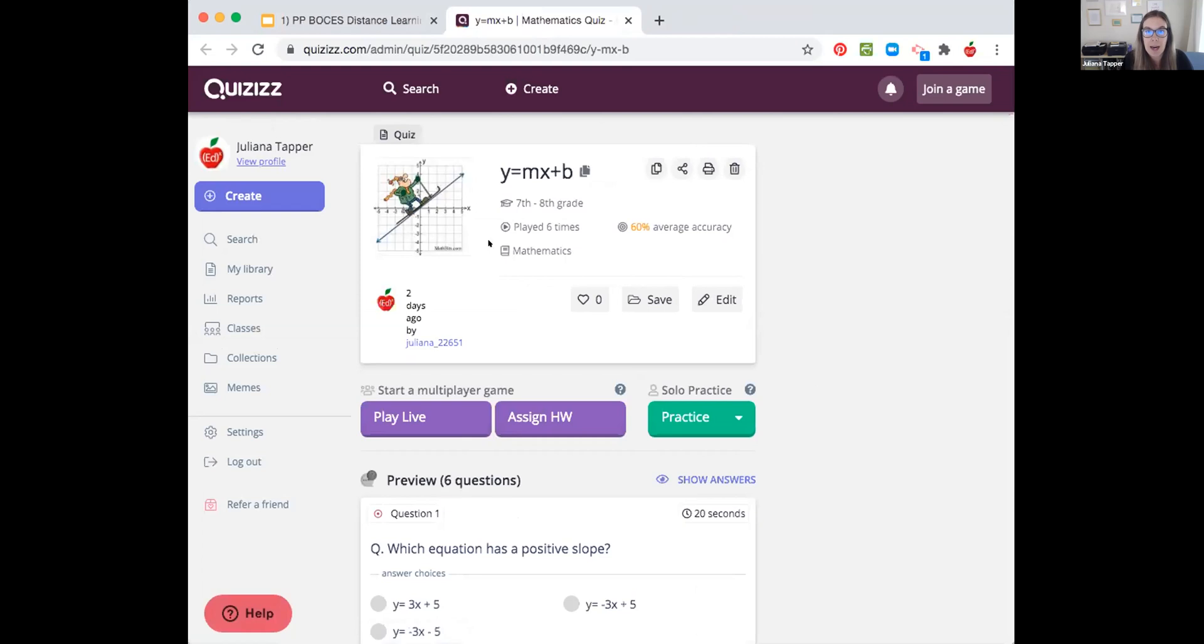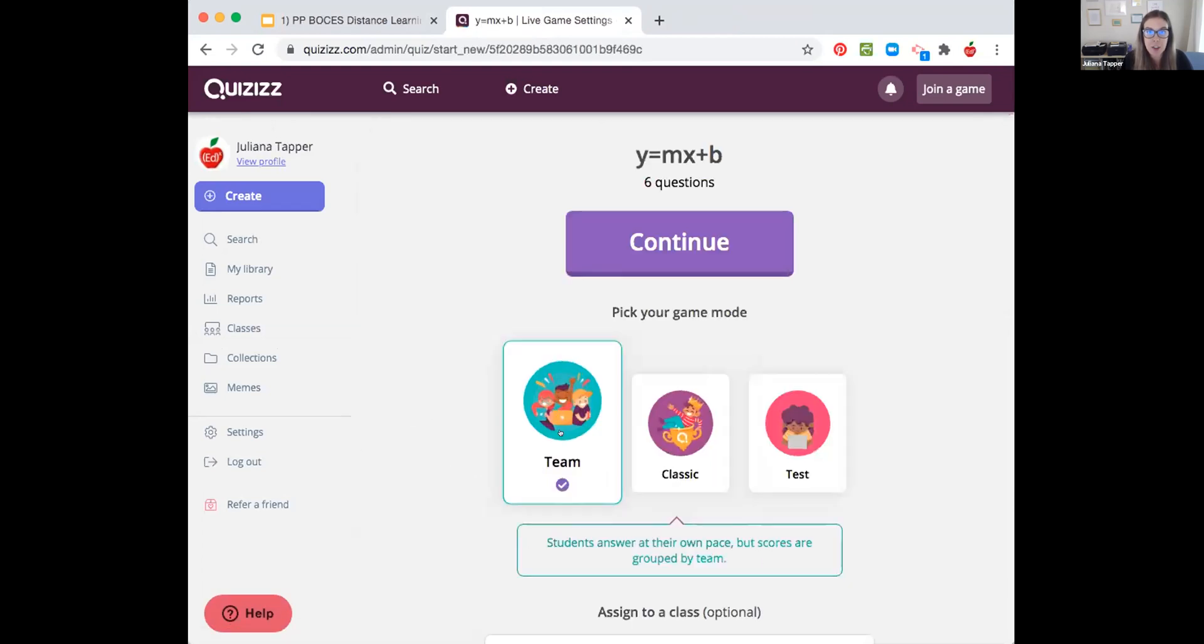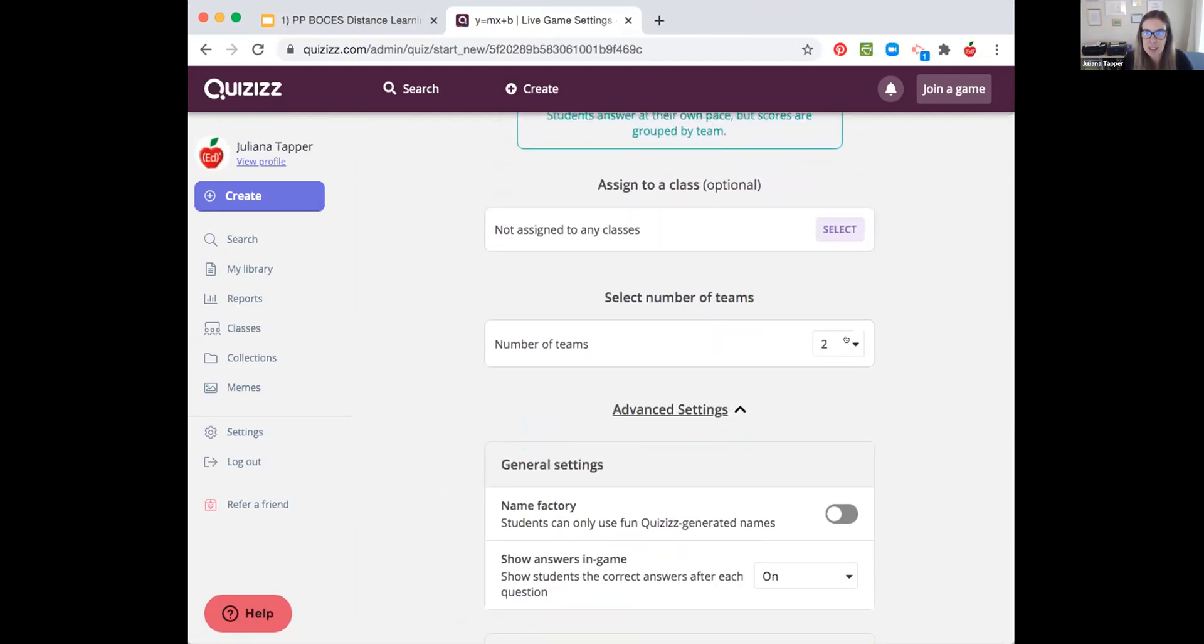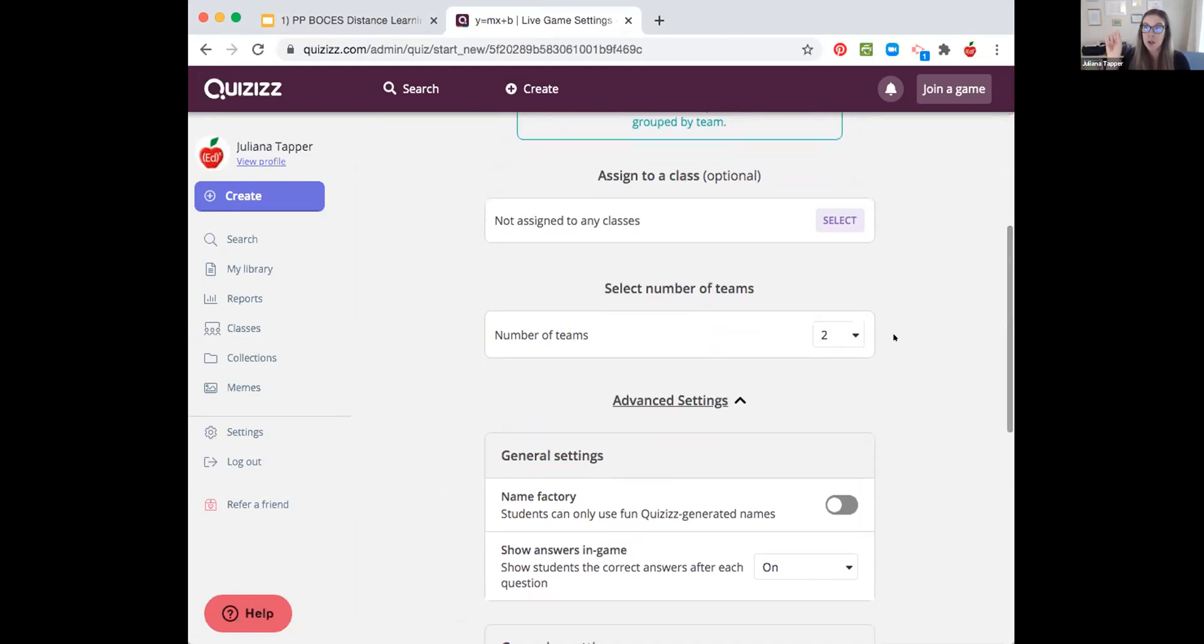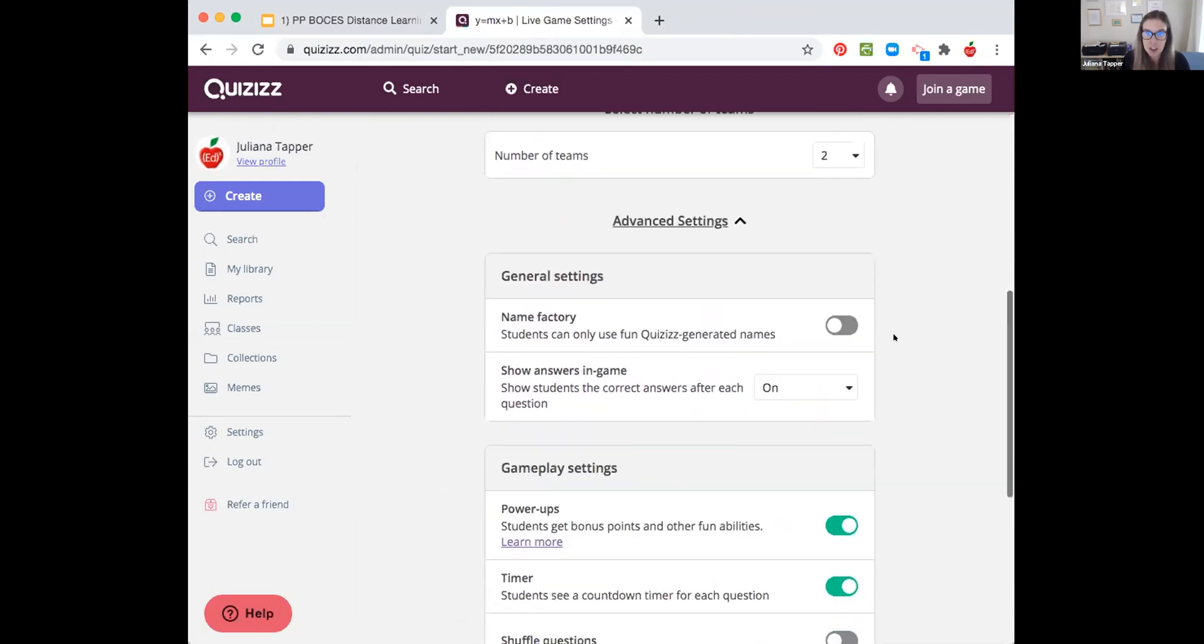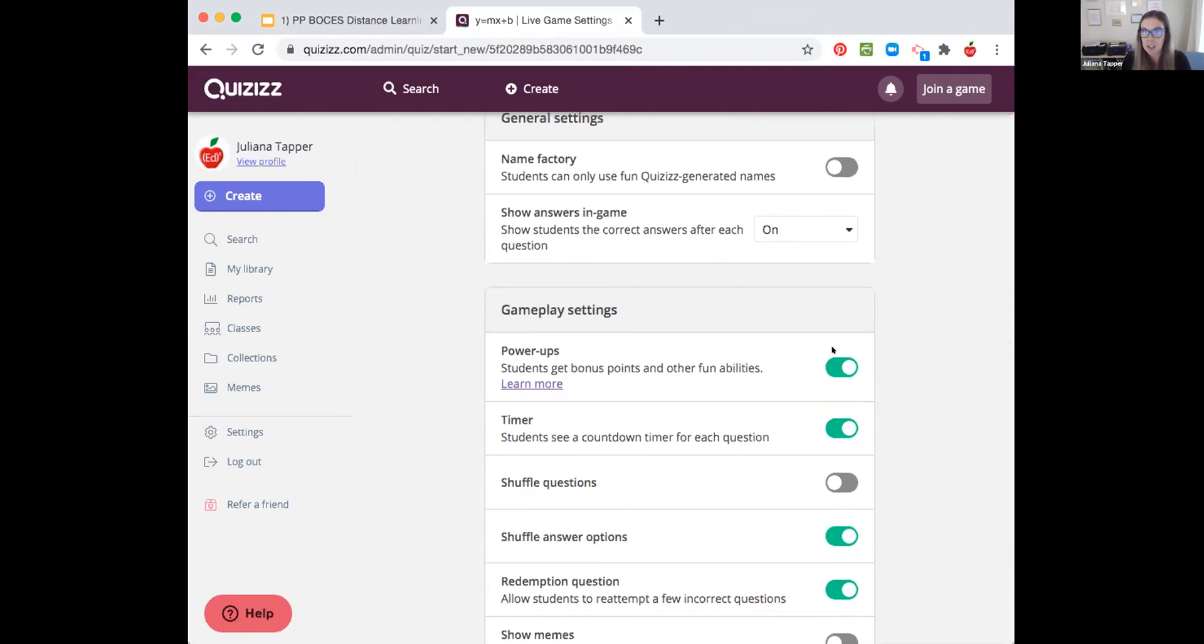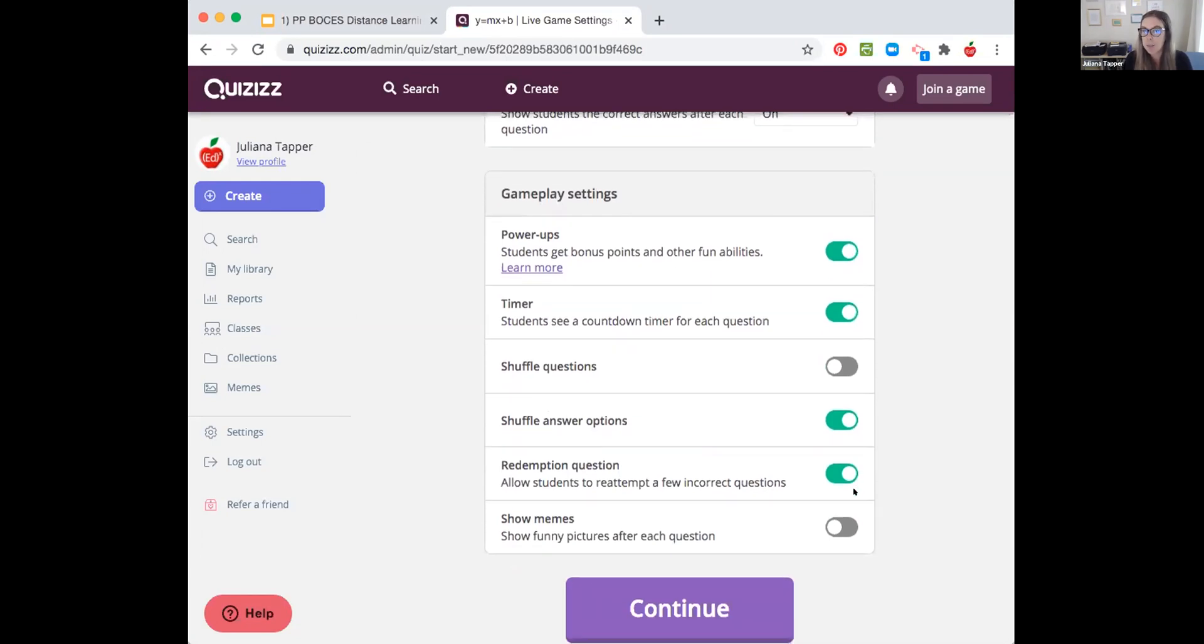So I have my quizizz created here and I'm going to go to play live and then I'm going to try this team answer. And then there's all sorts of questions. I'm going to do just two teams and kind of have us just pitted against each other in two teams, but you can do lots of teams. You can also drag and drop students too, so that they're always in the same team. You can use generated names if you want them to be more anonymous. You can allow these power ups, timers, shuffle questions, all of this. So many options that you have for this team mode.